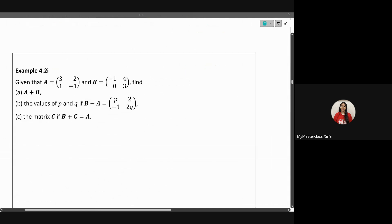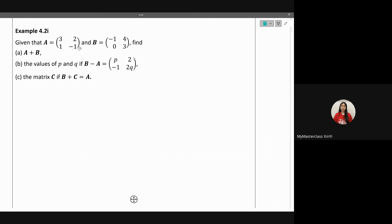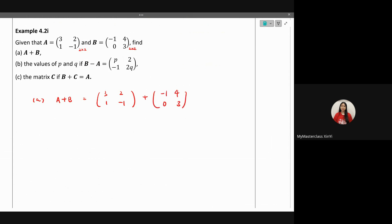Now let's look at an example. Given that A equals the matrix [3, 1; 2, -1] and B equals [-1, 4; 0, 3], find matrix A plus B. First confirm both are two-by-two so matrix addition is valid. A plus B equals [3+(-1), 1+4; 2+0, -1+3], which gives [2, 5... wait] — three minus one is two in row one column one, then one plus four is five... actually the computed results are [2, 5; 2, 2].